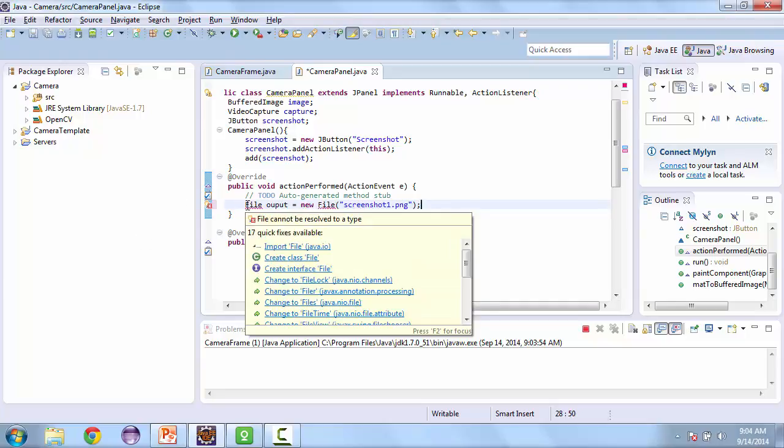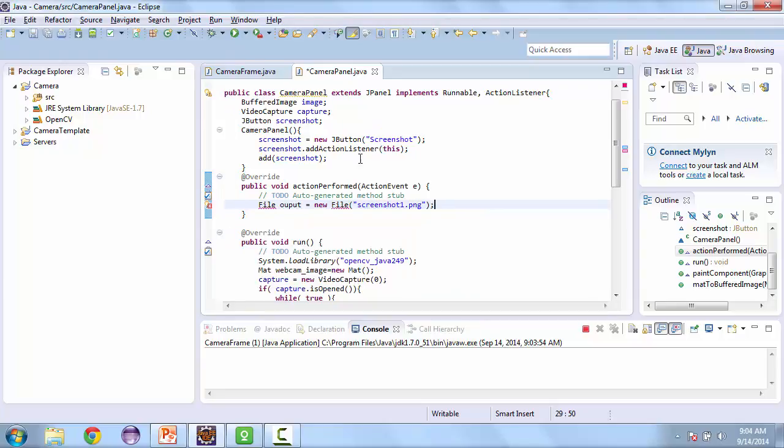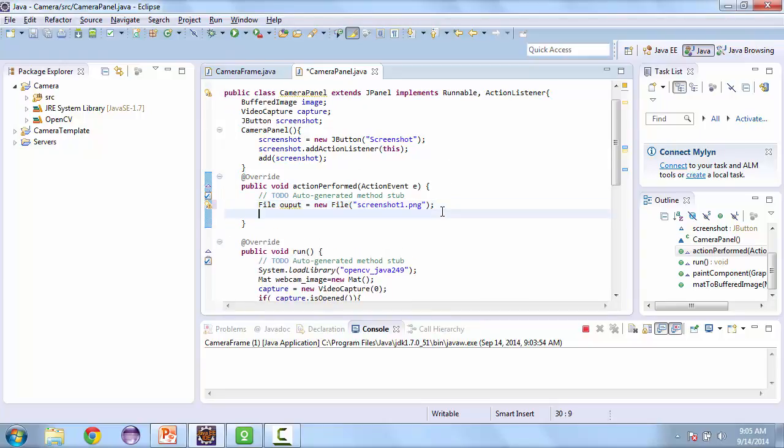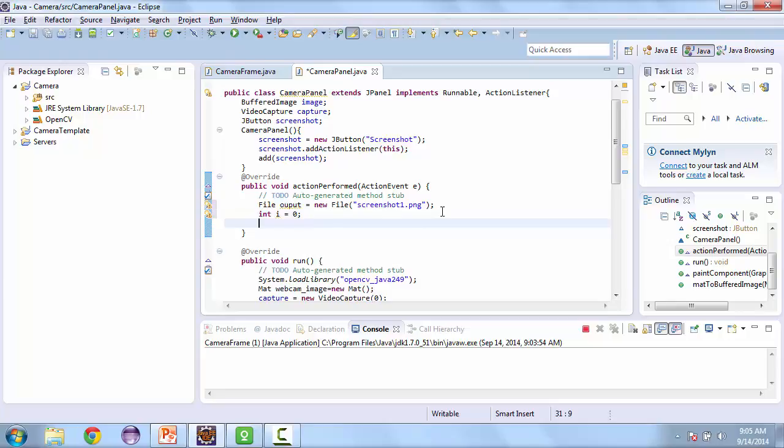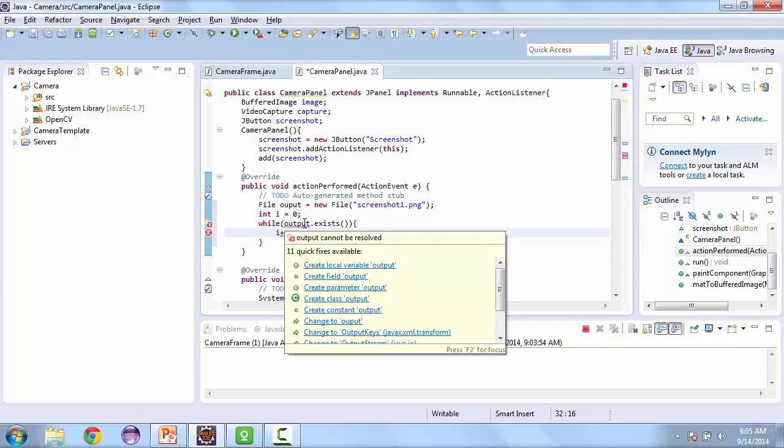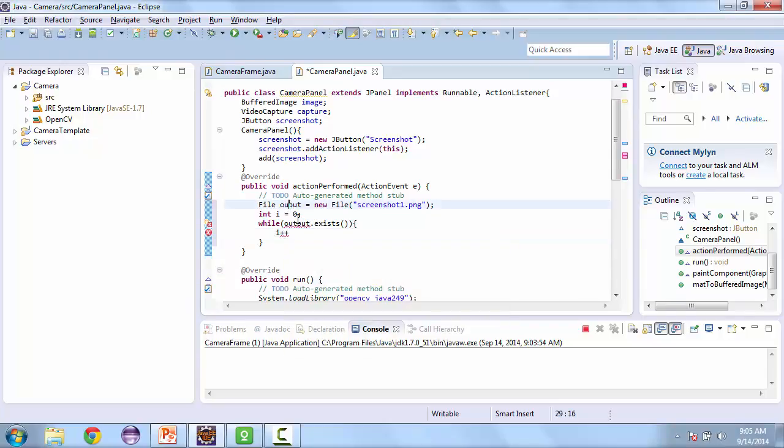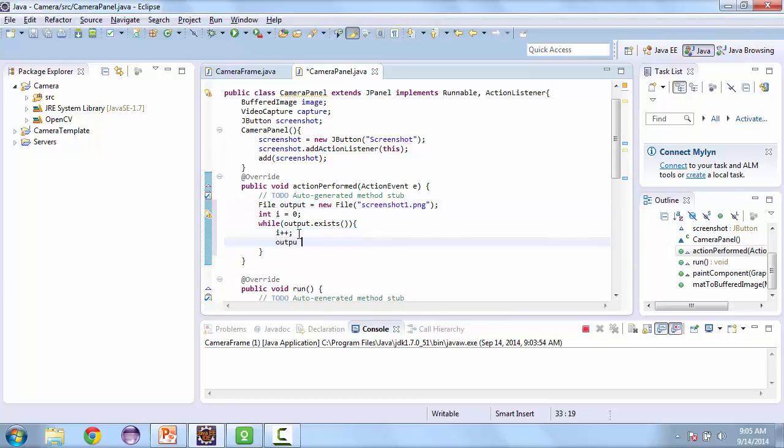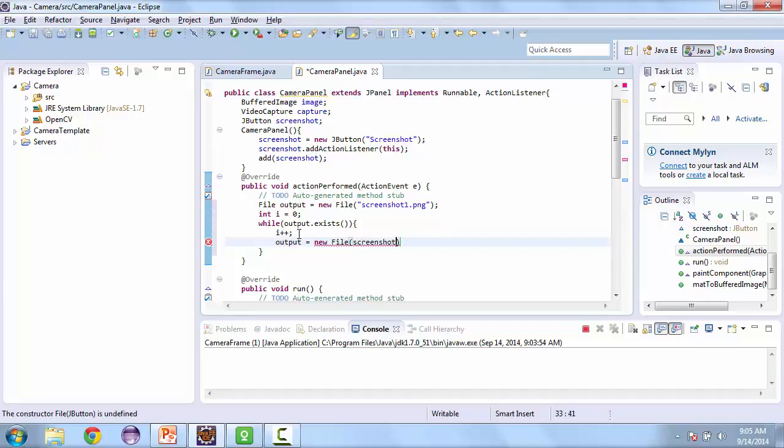And we're going to create a new file. We're going to call this screenshot1. Now if the file doesn't exist, we are going to output it to file1 or screenshot1. And if it does exist, we're going to find out if the next file exists. So we're going to do I++. And then output is equal to new file screenshot, plus I, plus .png.